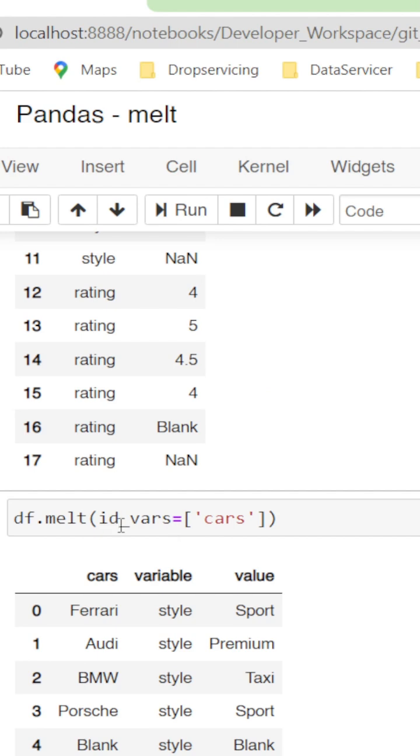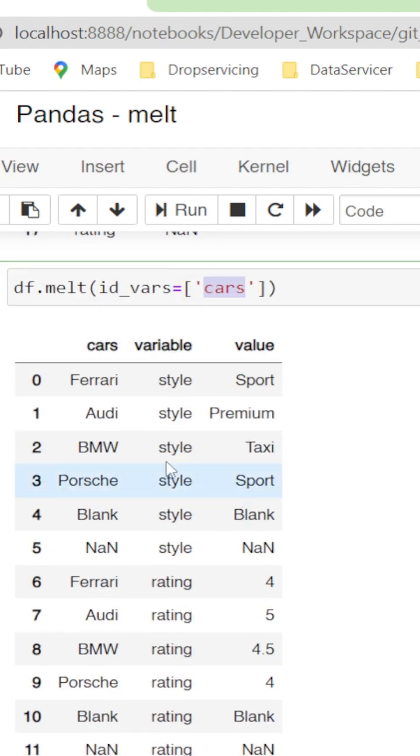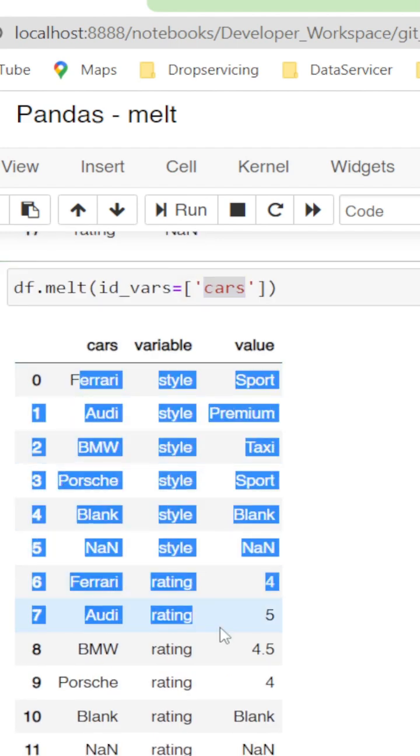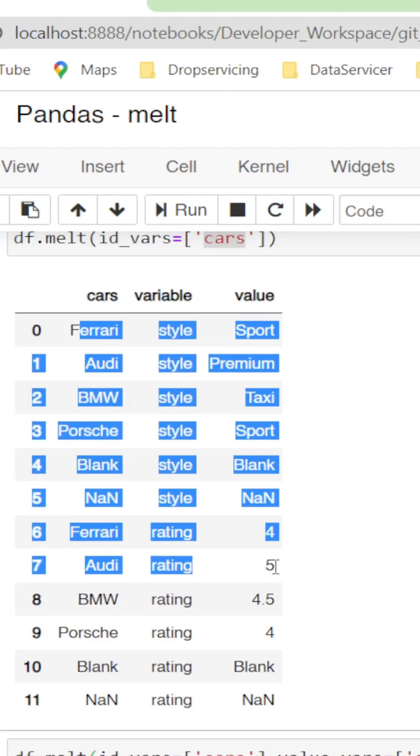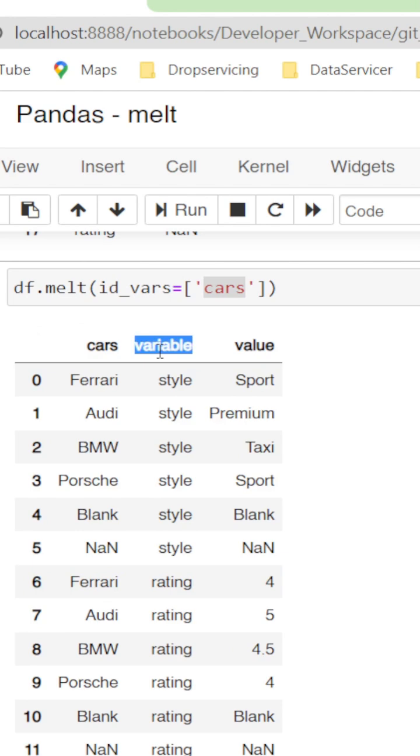If you want to do it on a particular column alone, cars has the main index. Just by doing id_vars equals within the list cars, it melts down for the cars with pending columns as the value variable. So the rating and style have six values, resulting in 12 rows.